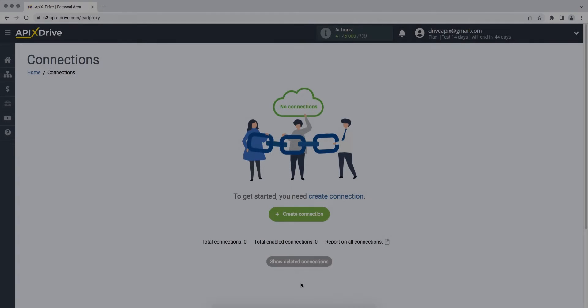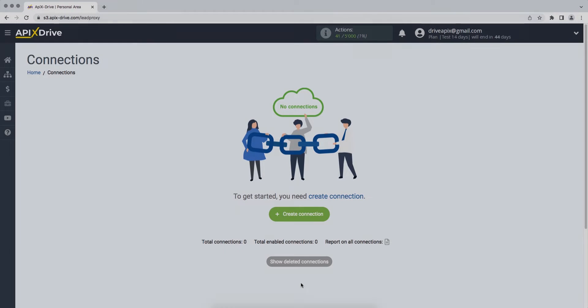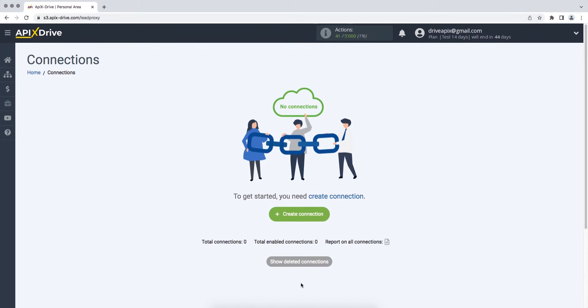Hello everyone, my name is John. Today, I will tell you how to set up data upload from the ActiveCampaign CRM system to Constant Contact.